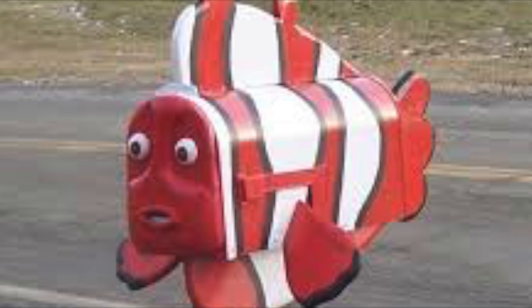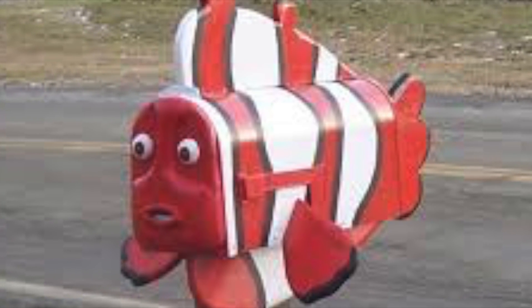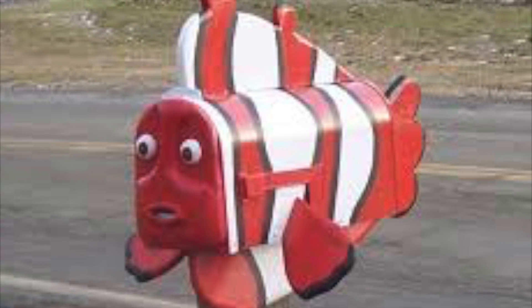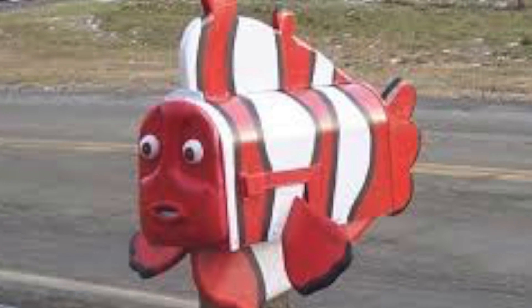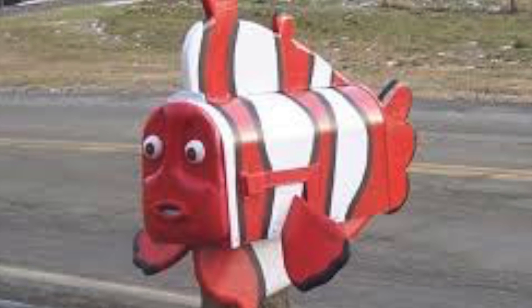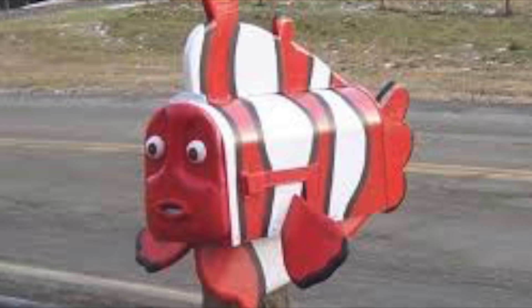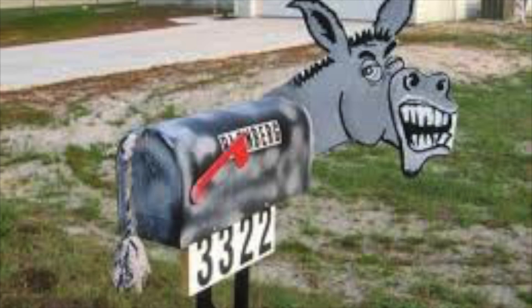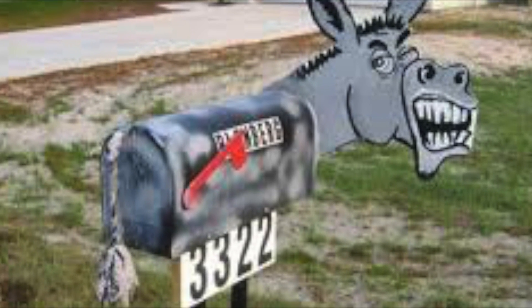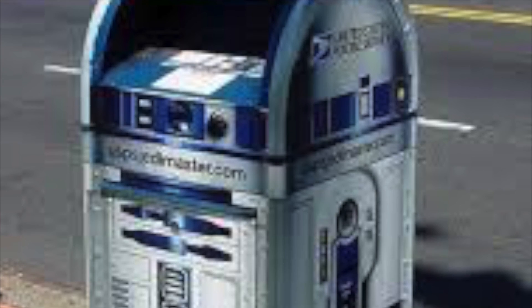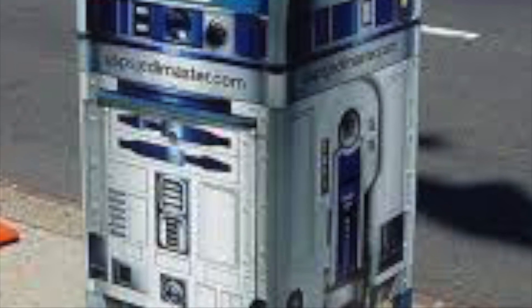Mailboxes come in many different shapes and sizes and they can really tell about someone's personality. There are cool designs like this, or this, or even this.